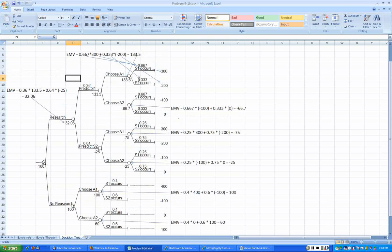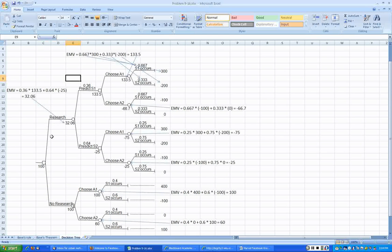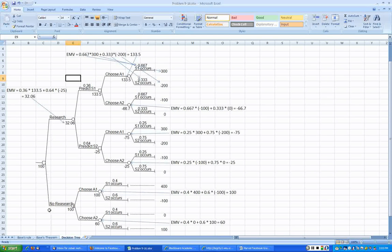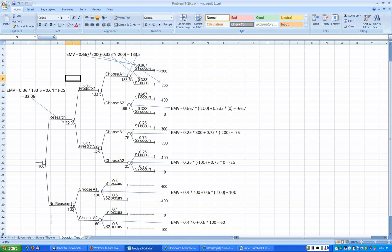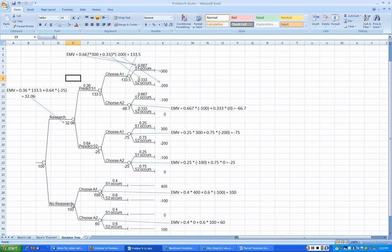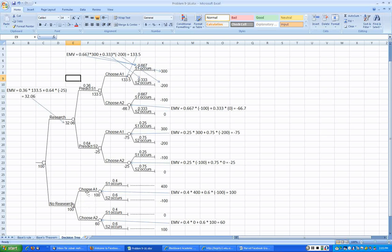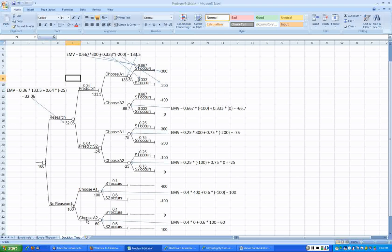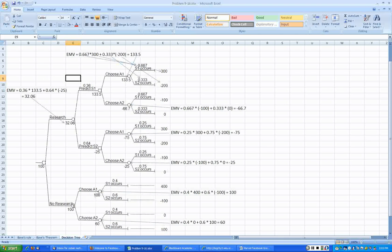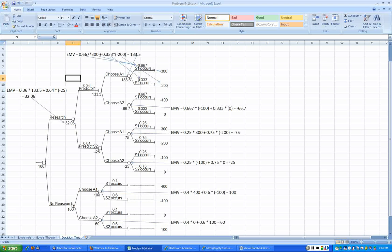If we decide not to conduct the research, again the decision is ours. Always the decision is the square node and the chance of nature is the circular node. If we decide not to do the research, now we have two alternatives: one is choose A1 or the other one is choose A2. If we go with A1,